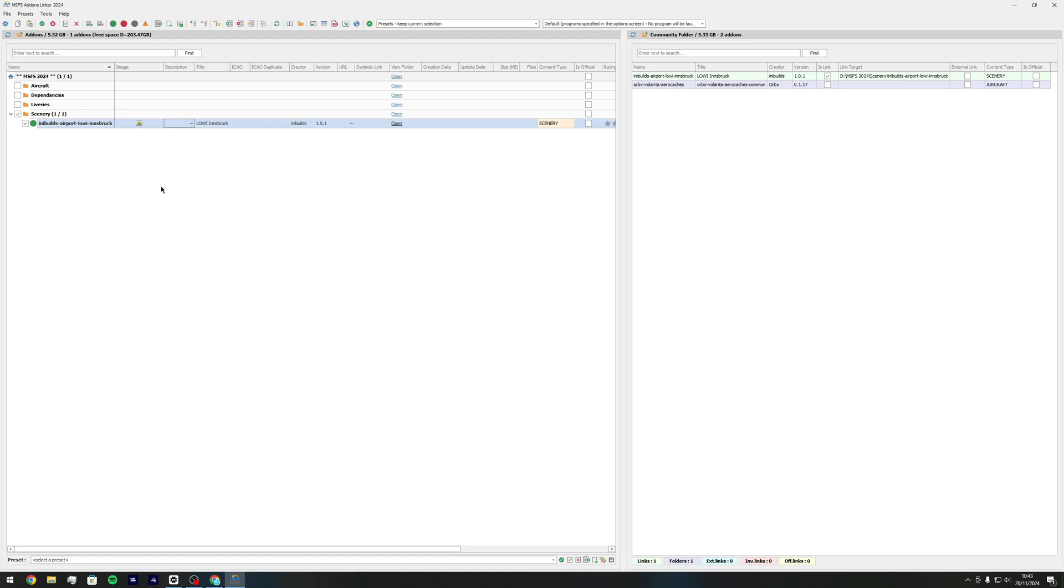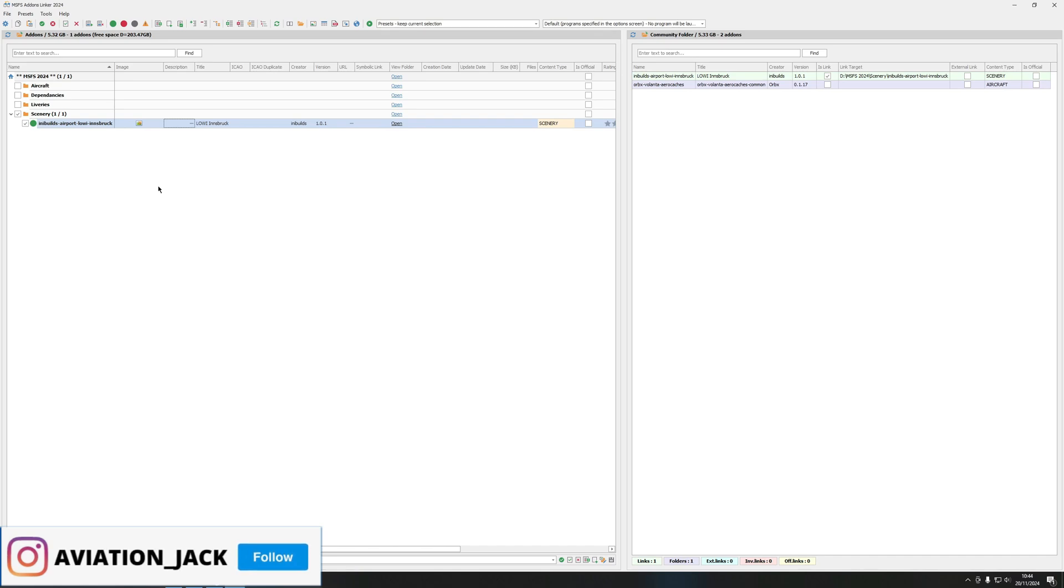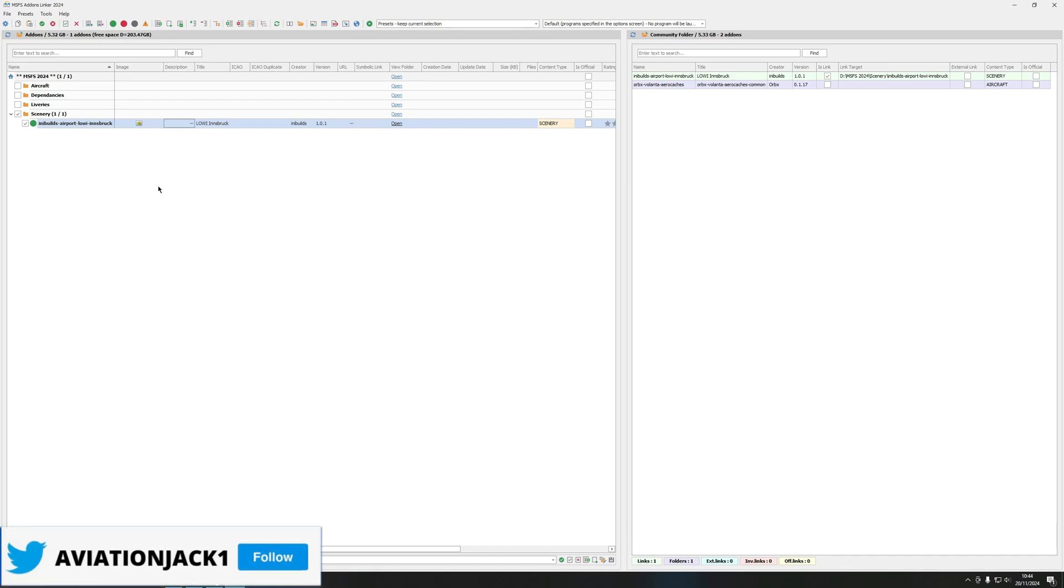A good thing about this as well is that to reduce your loading times in the sim which was a big issue in 2020, everything you're not going to use you can uncheck it so it's not loaded into MSFS itself. But when you are going to use it you can check it, which makes it quicker.